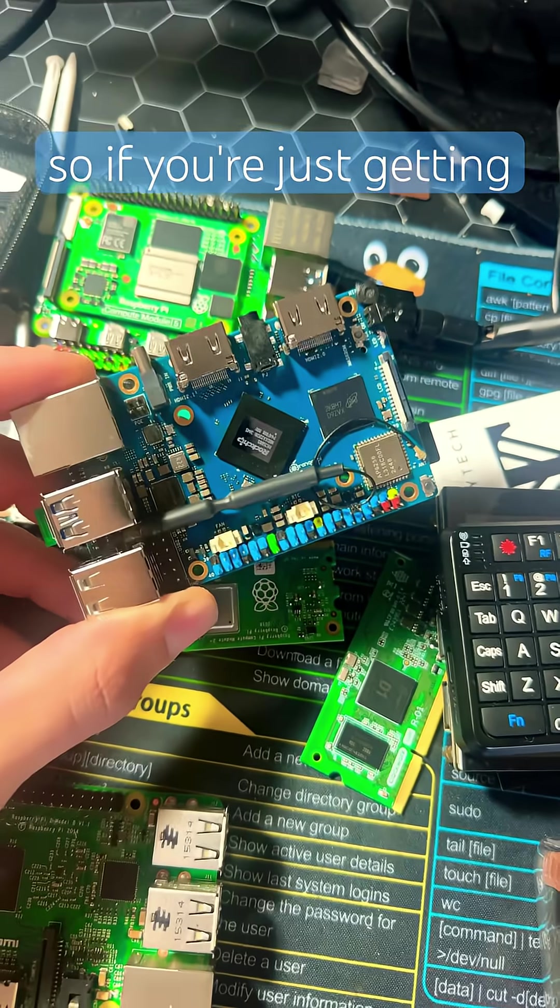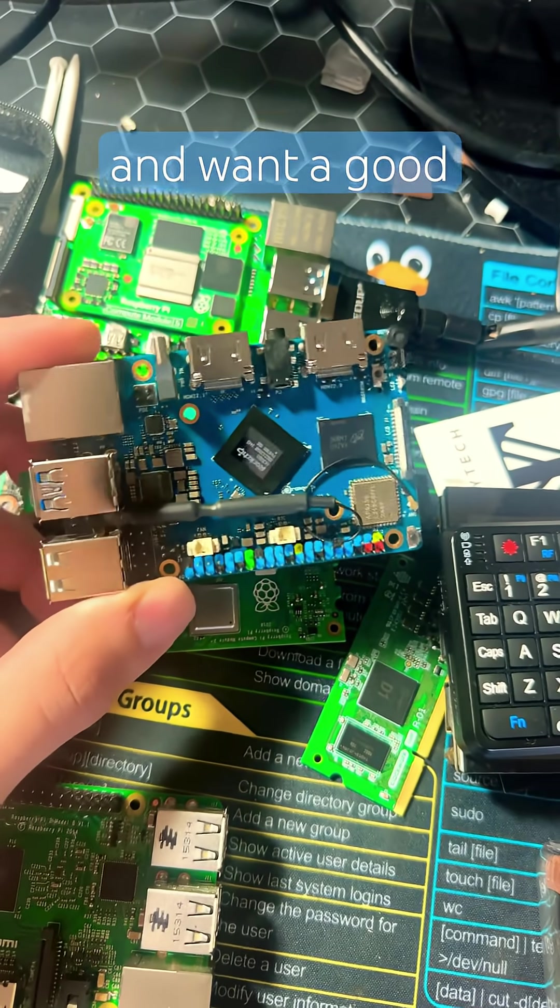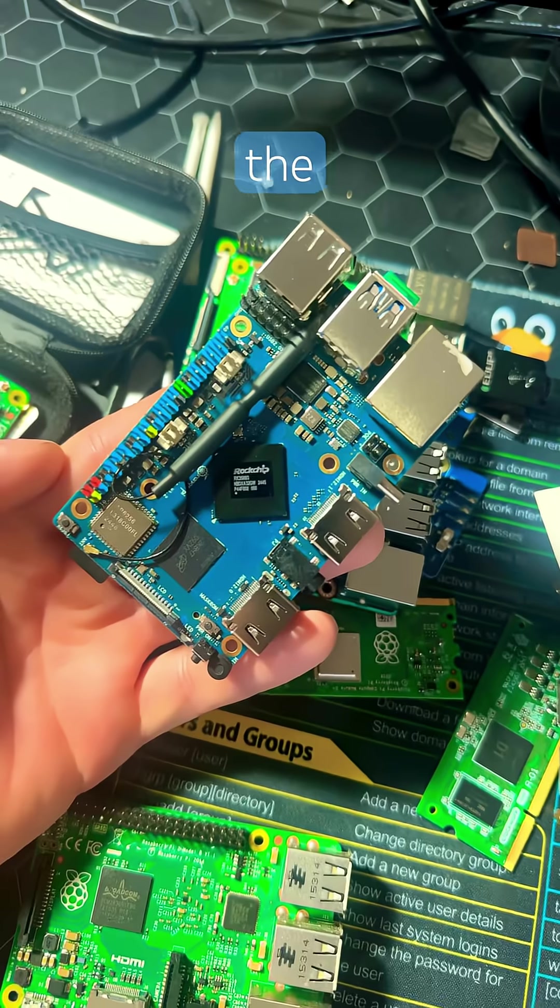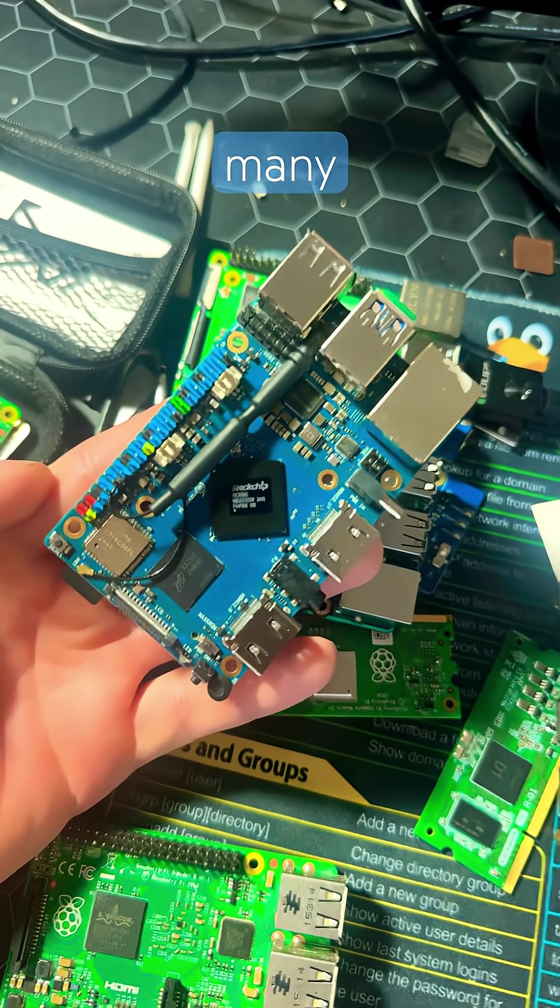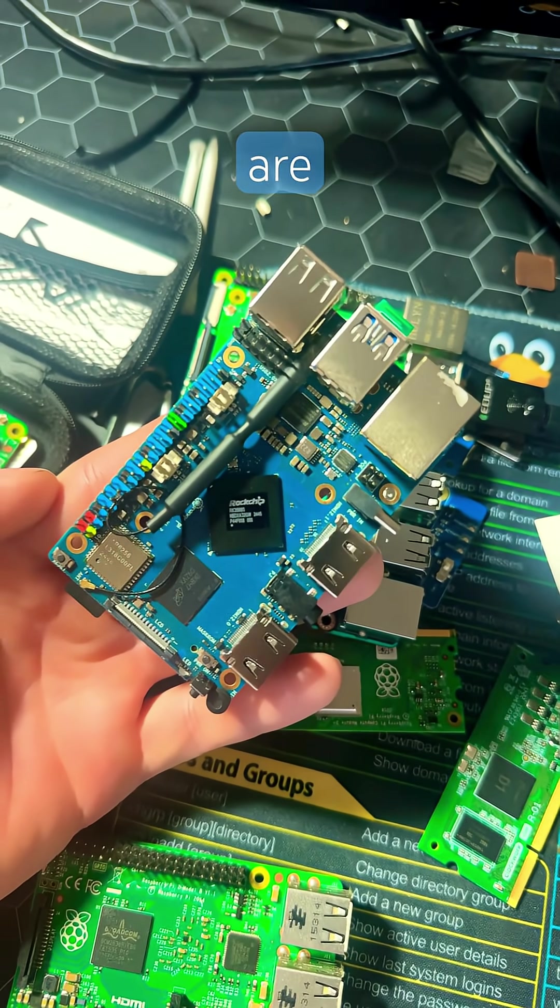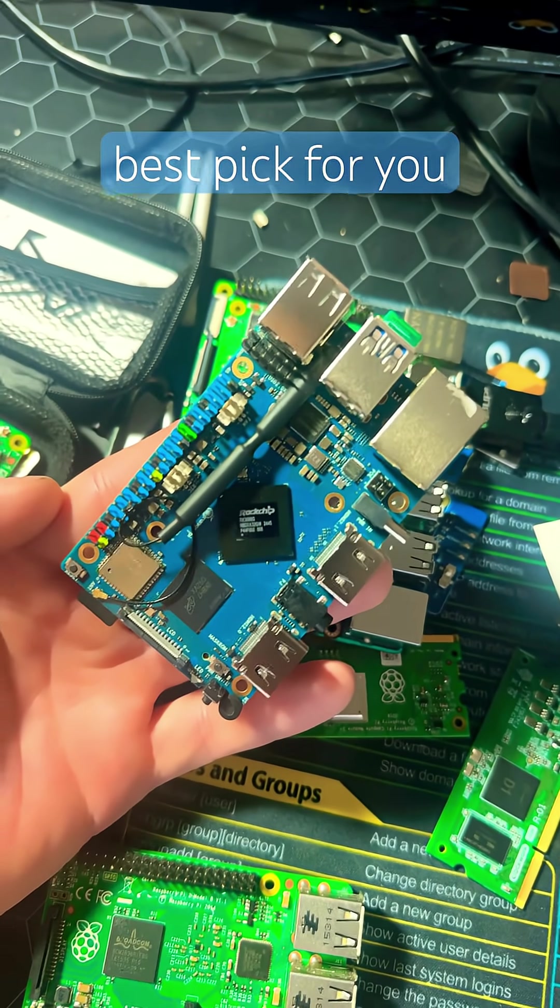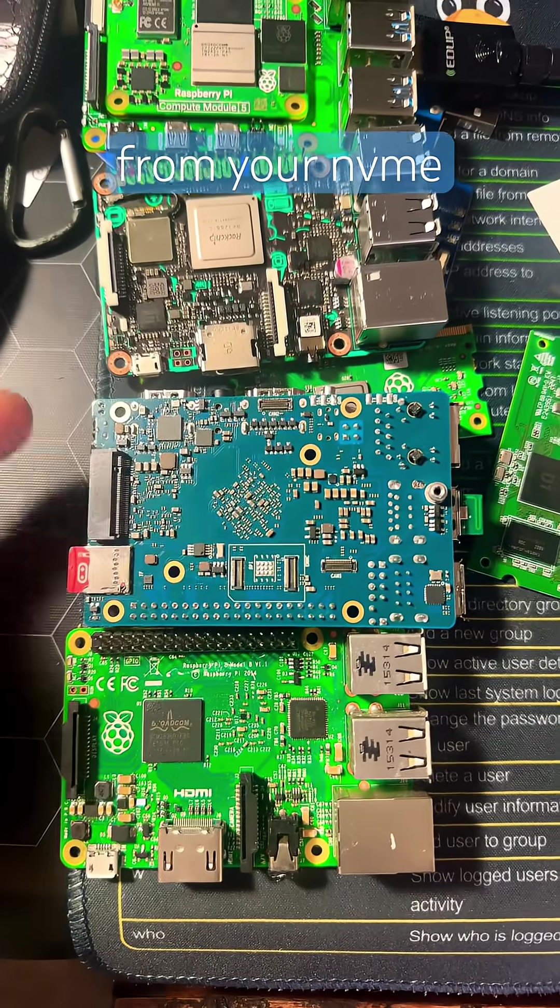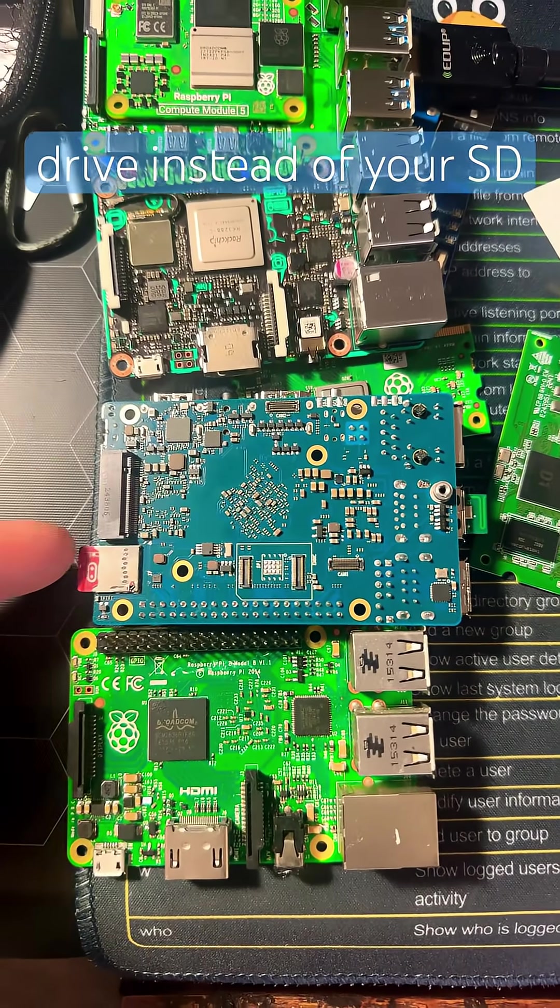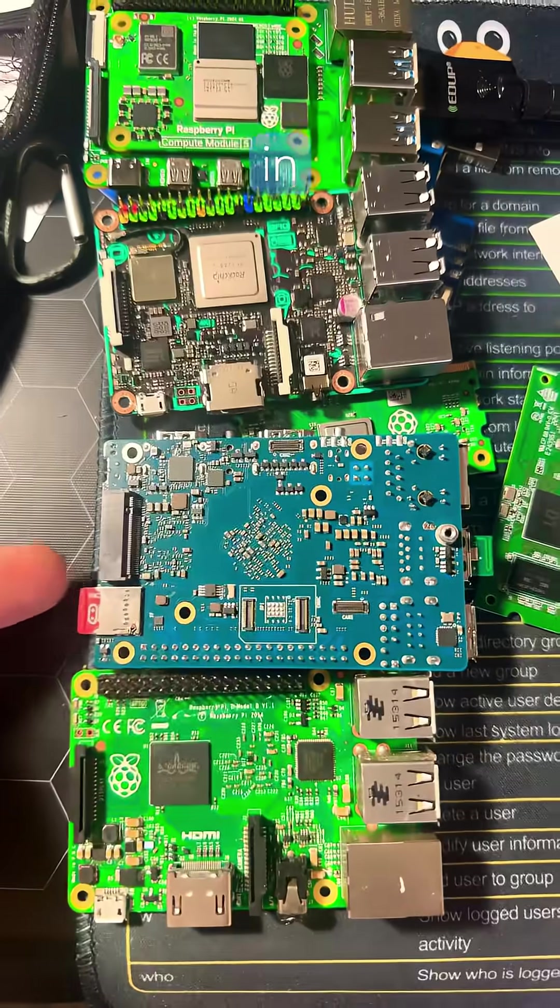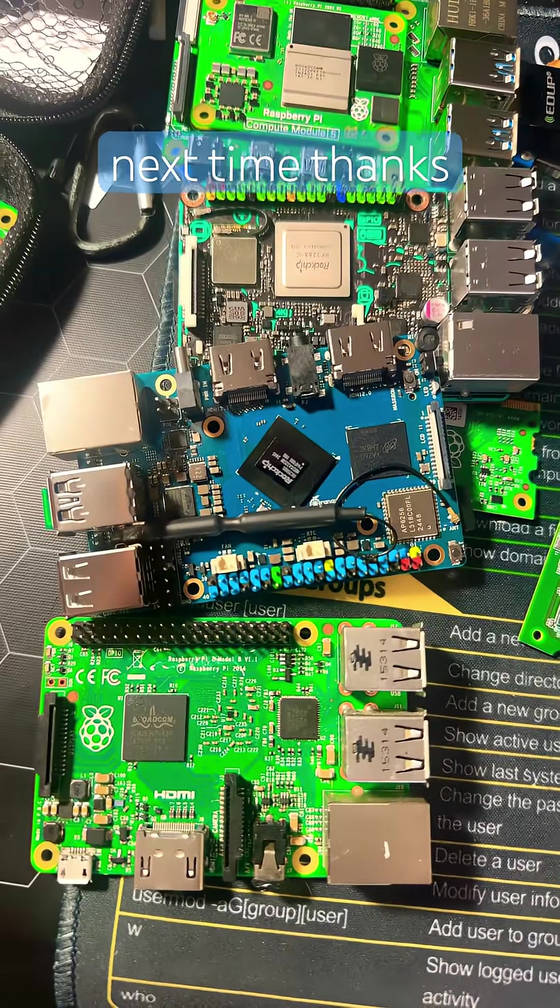So if you're just getting into SBCs and want a good, decent Raspberry Pi alternative, the Orange Pi 5 and many of its different variations are probably the best pick for you. Soon we'll discuss how to boot from your NVMe drive instead of your SD card and EMMC in another video. Till next time, thanks for watching!